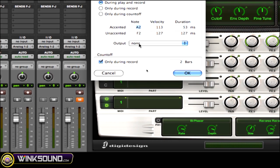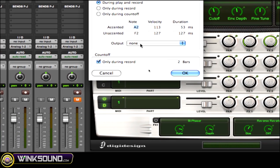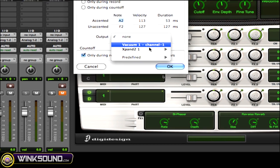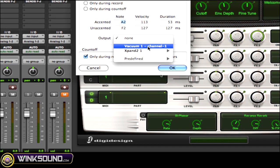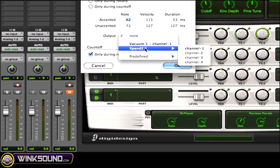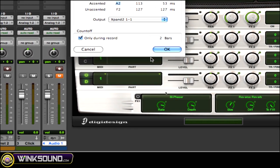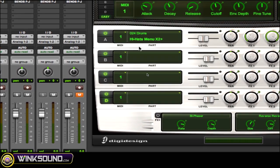So what you want to do is go to the output, and then as you can see your virtual instruments show up here. So I'm going to use Expand channel one and then hit OK.